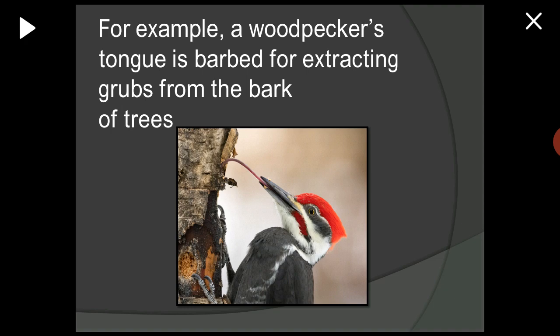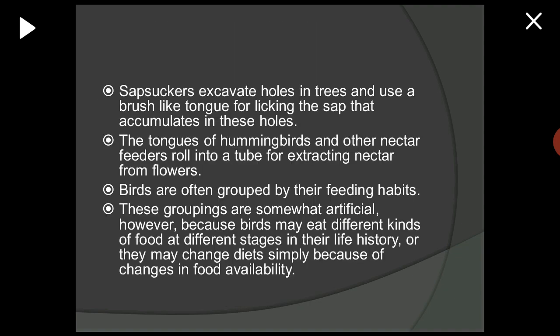The woodpecker's tongue is barbed for extracting grubs from the bark of trees. Sapsuckers are species of woodpeckers present in North America. Sapsuckers excavate holes in trees and use a brush-like tongue for licking the sap that accumulates in these holes.